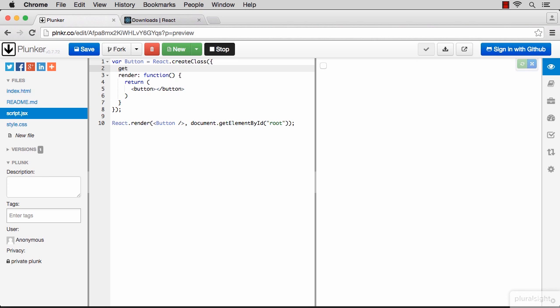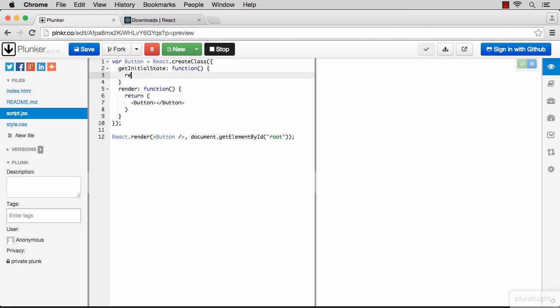is this getInitialState function, which returns an object representing the state. The properties of this object are the elements of the state. For our case we need a counter state which should start from zero.